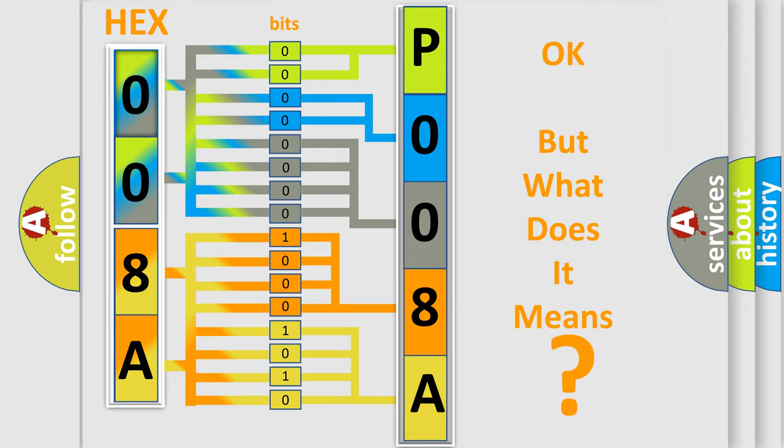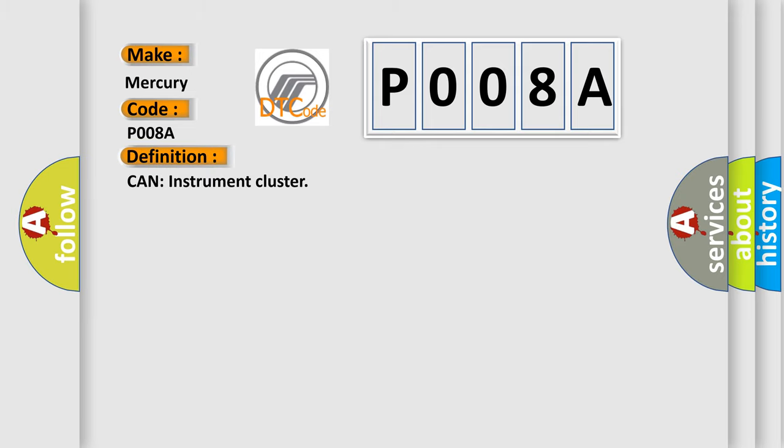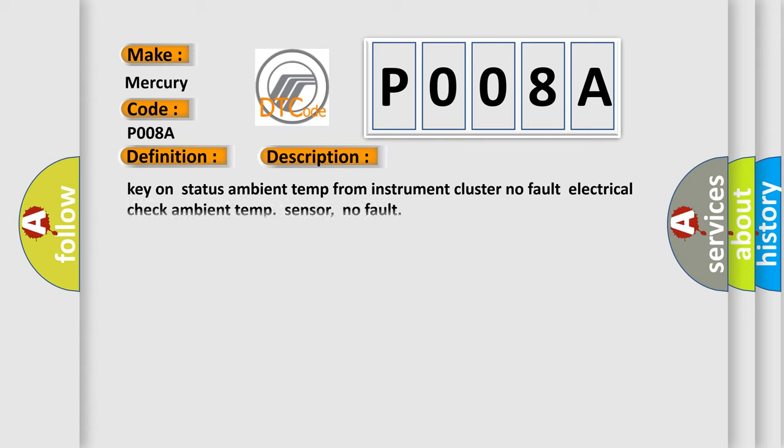So, what does the Diagnostic Trouble Code P008A interpret specifically for car manufacturers? The basic definition is: CAN instrument cluster. And now this is a short description of this DTC code: Key on status ambient temp from instrument cluster no fault electrical check ambient temp sensor, no fault.